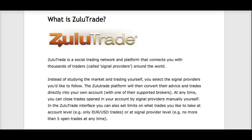Everyone has been talking about ZuluTrade and using ZuluTrade. Today I want to talk to you about what exactly ZuluTrade is. ZuluTrade is a social trading network and platform that connects you with thousands of traders called signal providers.